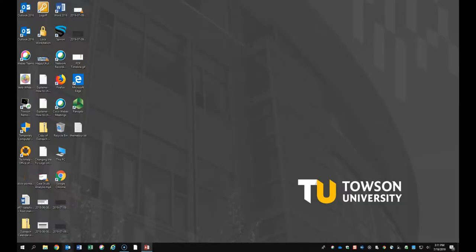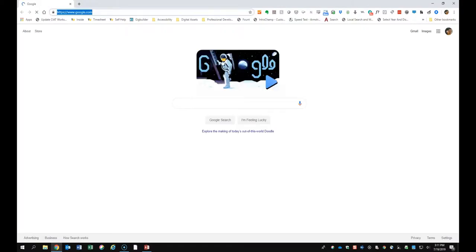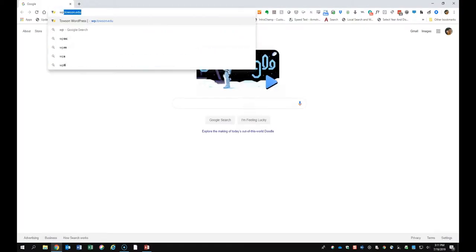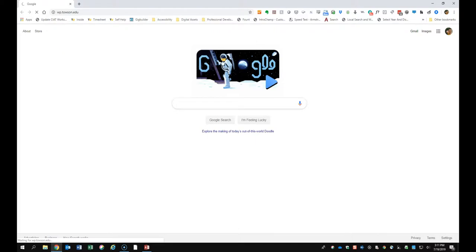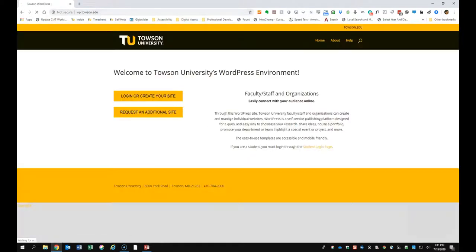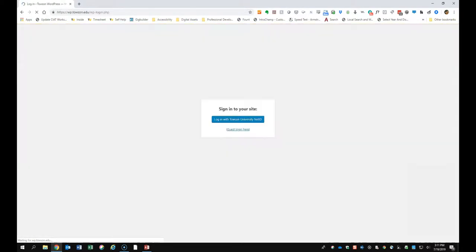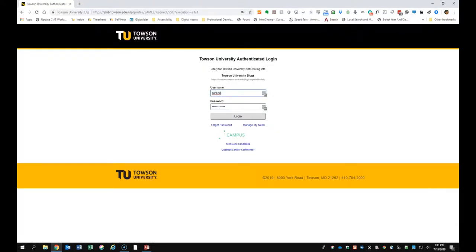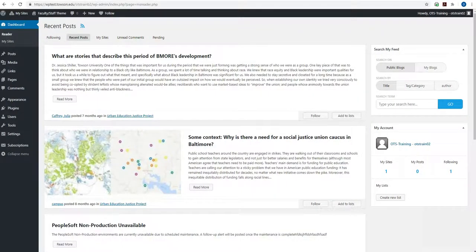To begin, you'll open up the browser of your choice and navigate to wp.towson.edu. You'll click Login or create your site. You'll click Login with Towson University NetID. Input your Towson University NetID and password and then click Login. WordPress will begin the process of creating your site. Now when your site is created, you'll be taken to your dashboard.